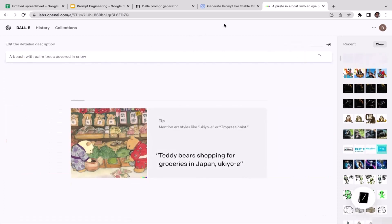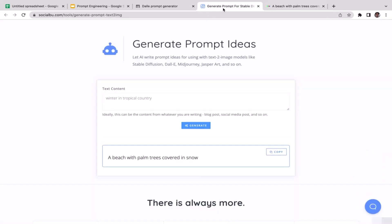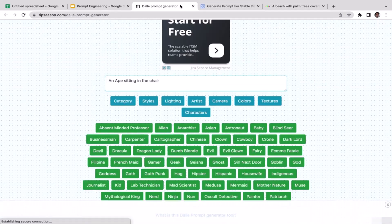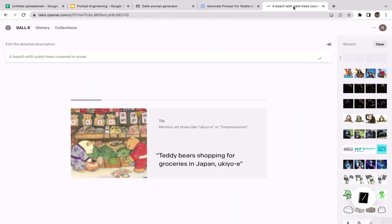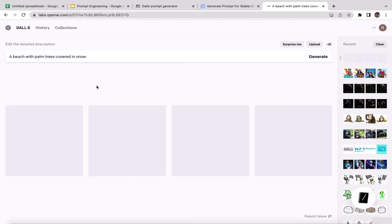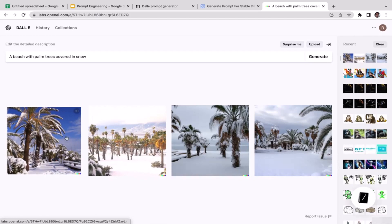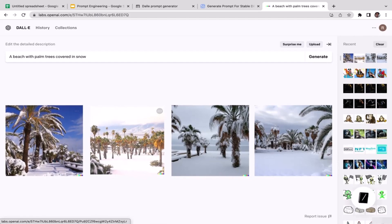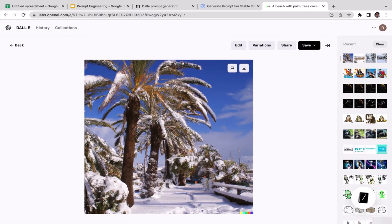That sounds pretty interesting, so let's try that. I'll remove the old prompt, paste in 'a beach with palm trees covered in snow,' and go back to DALL-E. I'm not sure what it will look like but hopefully it will be a good one. That's how you utilize these two prompt generators — just wait a couple of seconds.